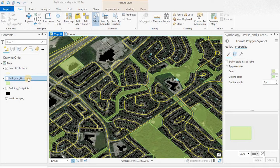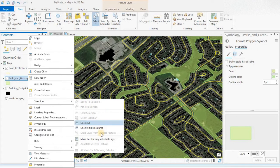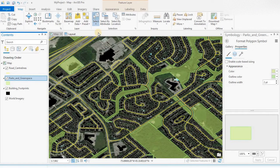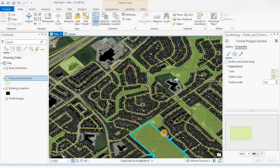Let's say I want to isolate and select just green spaces. What you can do is right click on the layer and choose 'Make this the only selectable layer.' I'm going to click on that, go to select, and I'm just isolating the parks and green spaces. When I do a rectangle, I'm only selecting that parks and green space layer. I'll clear that.